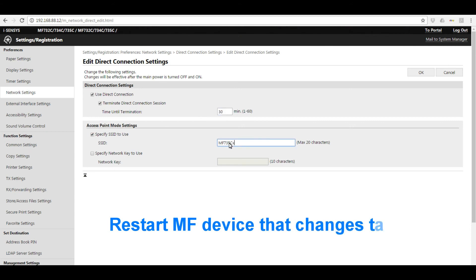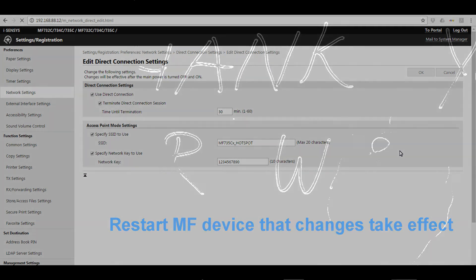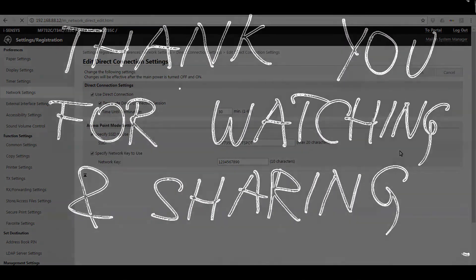Every time you are changing something about network settings on the MF device, you need to restart it. And that is all in this video. Thank you for watching and sharing.